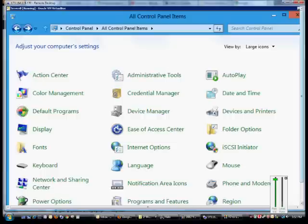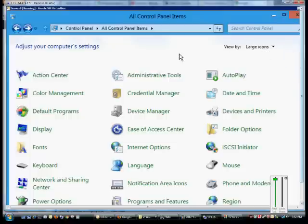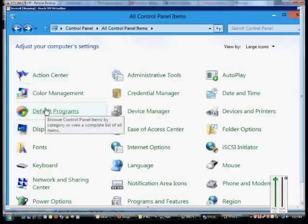So first we want to make sure we're in Control Panel and change the View By to the larger small icons from the Category View. Go ahead and click on Default Programs.